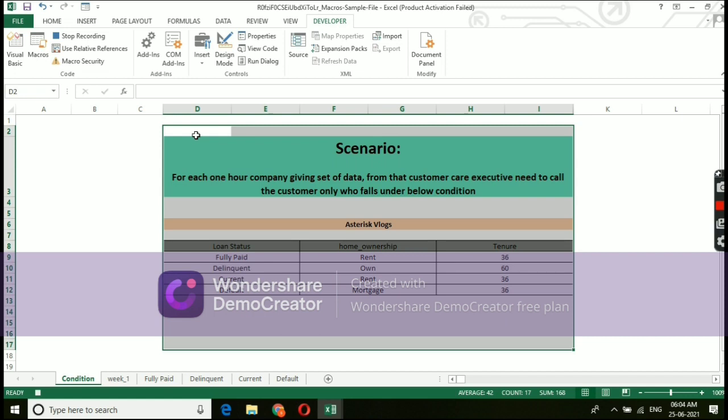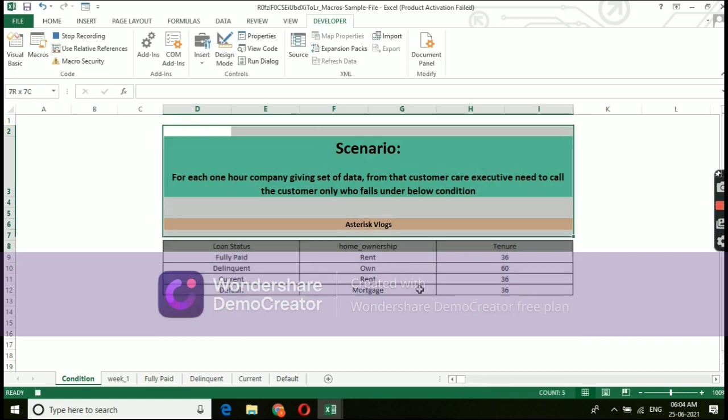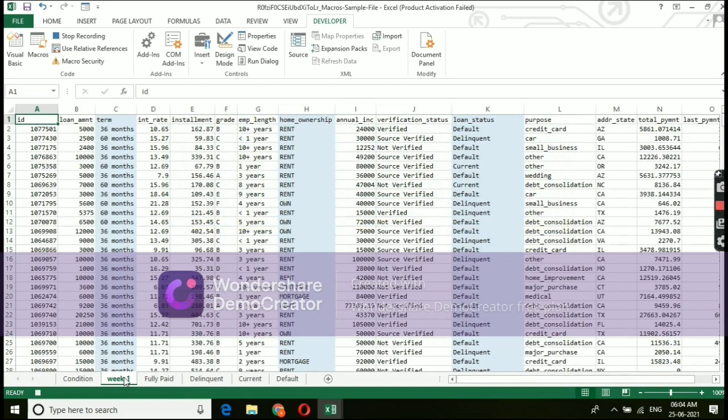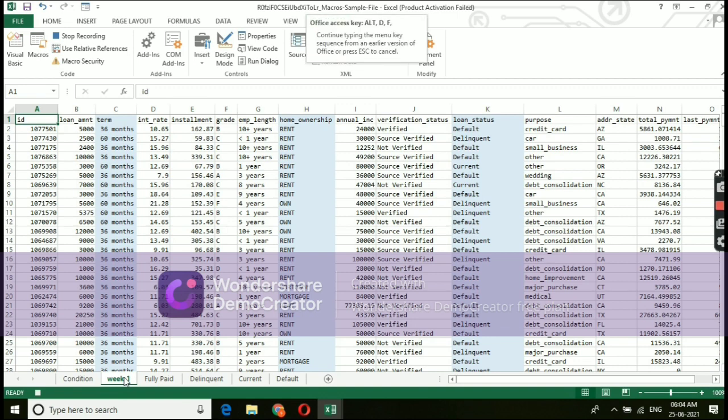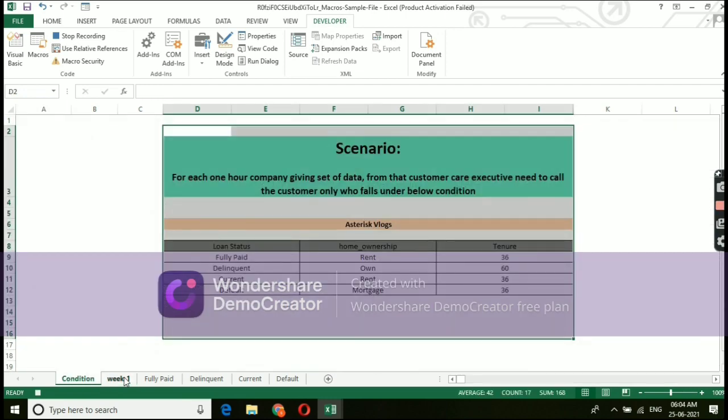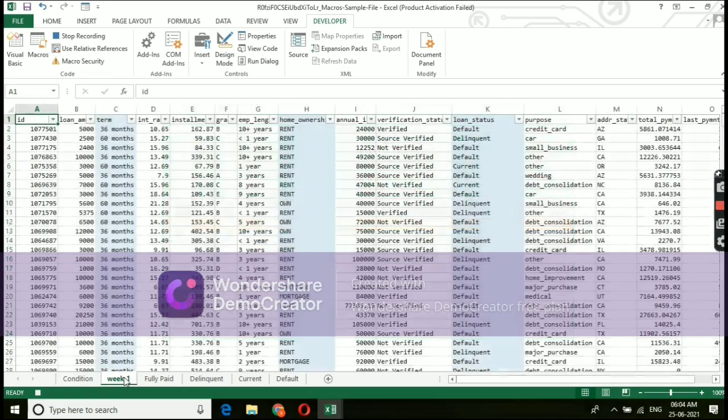Now we need to give direction to macros what work it needs to do. As I said earlier, we are going to give this condition and try to run macros. Click on the raw dump, which I have already mentioned as week one. This have combination of multiple data's. I have highlighted few columns in grey color, which is nothing but our conditions that we are going to work.